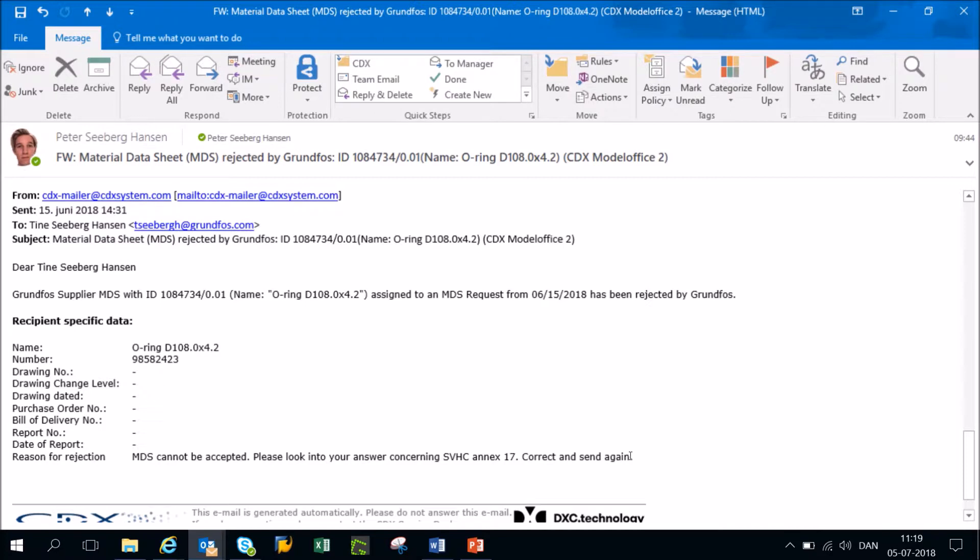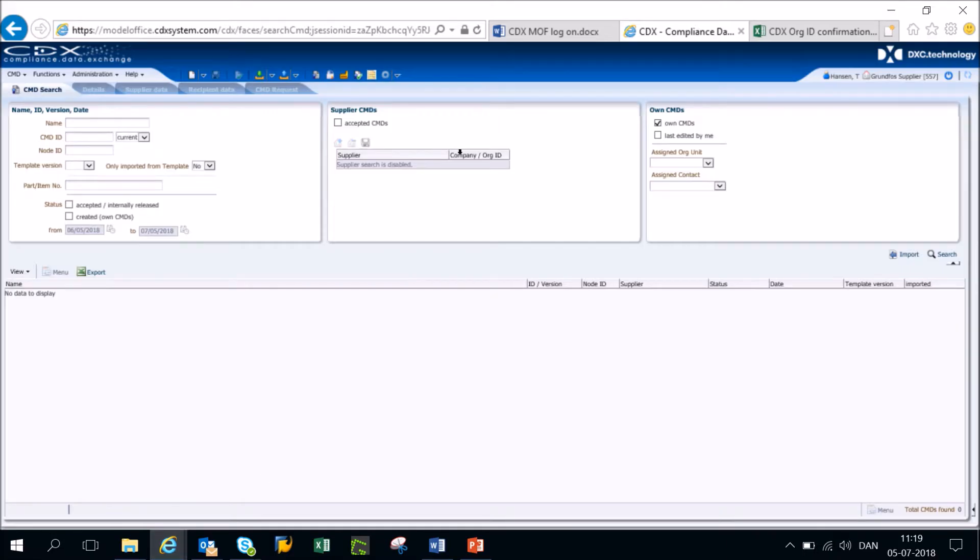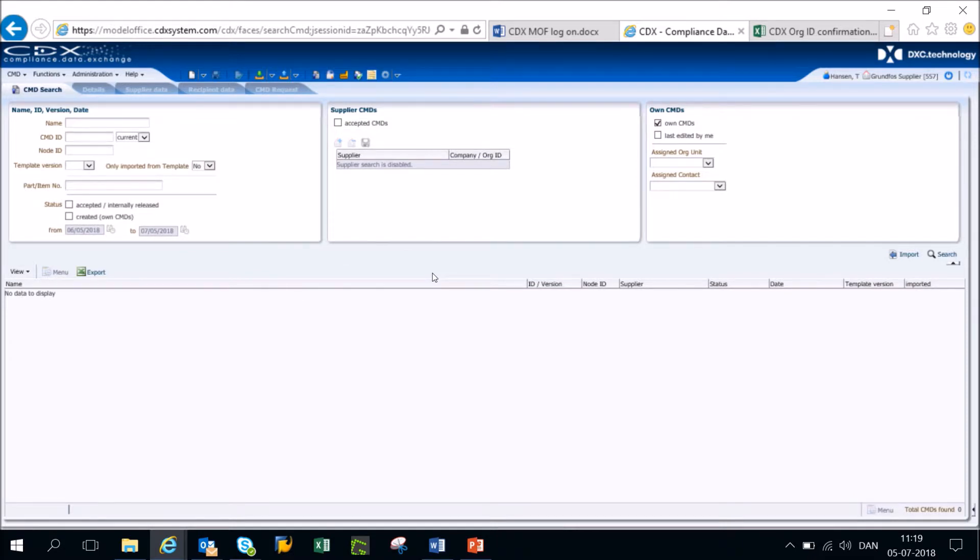When you have understood why we rejected your reply and are ready to fill it in again, please go ahead and go to CDX. I have already logged into CDX, but if you are experiencing any login issues, please make sure to watch our video on login issues in CDX.